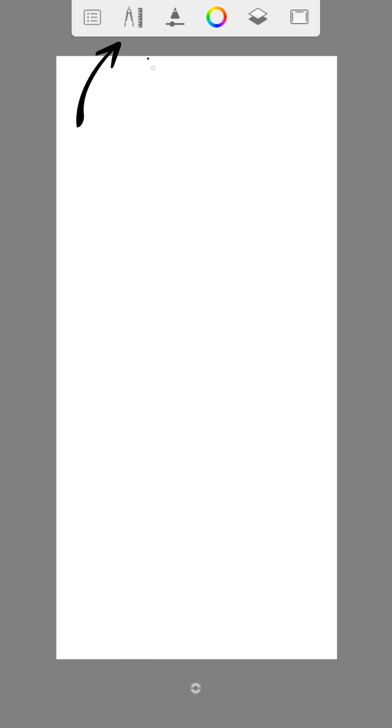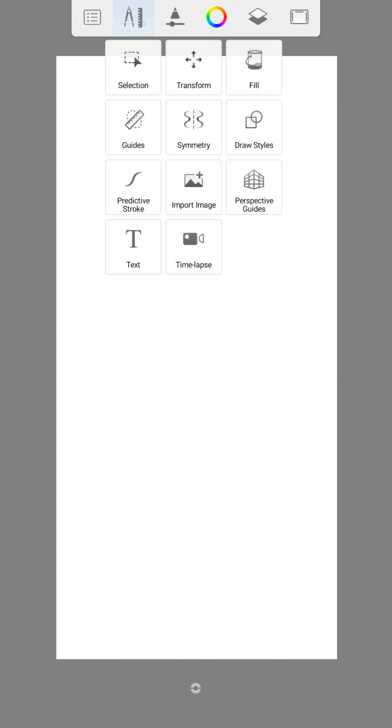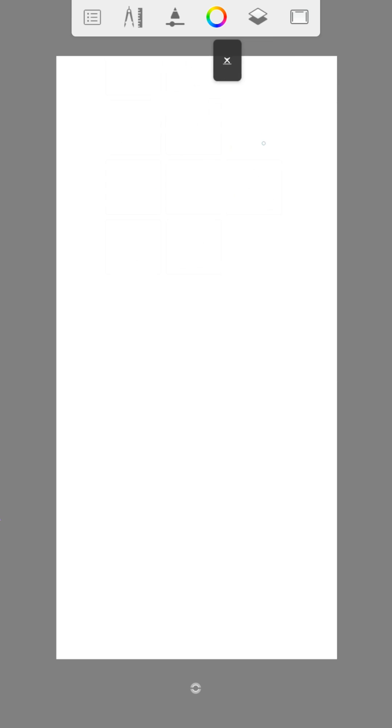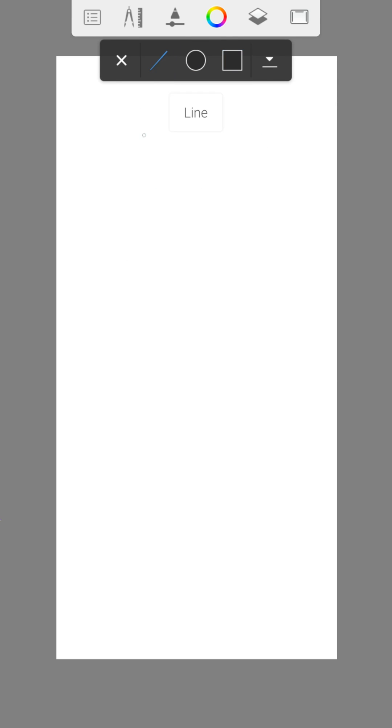Now let's have a look at the tools. We start with the draw styles. Here you can create lines, circles or rectangles quickly and easily.